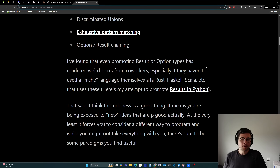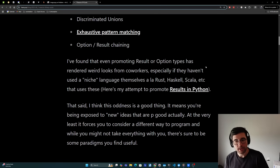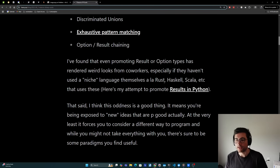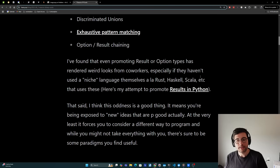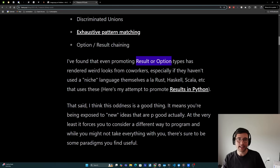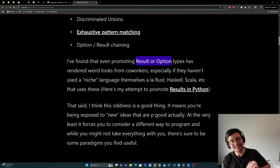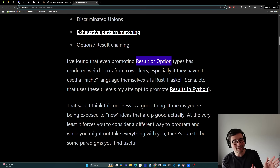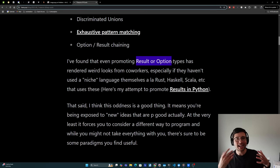I found that even promoting results or option types has rendered weird looks from co-workers, especially if they haven't used a niche language themselves — a la Rust, Haskell, Scala, etc. — that uses these. I think results and options are really totally possible in any language and I think they make basically any language better. This is like the very smallest step we could get towards this kind of programming paradigm, but even that tiny step often unleashes a reaction of odd looks because it's just very uncommon for people.